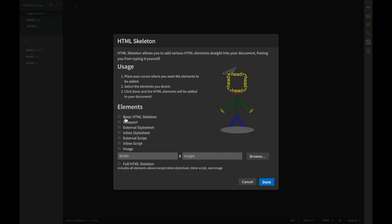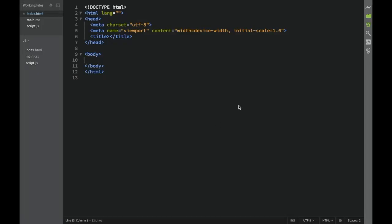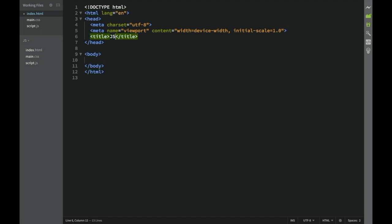I'm going to get a basic skeleton. In Brackets or your text editor you probably have the same option where you can get a basic HTML skeleton right away. We're going to say this is going to be English, and for the title we'll say this is going to be JS, which stands for JavaScript obviously.